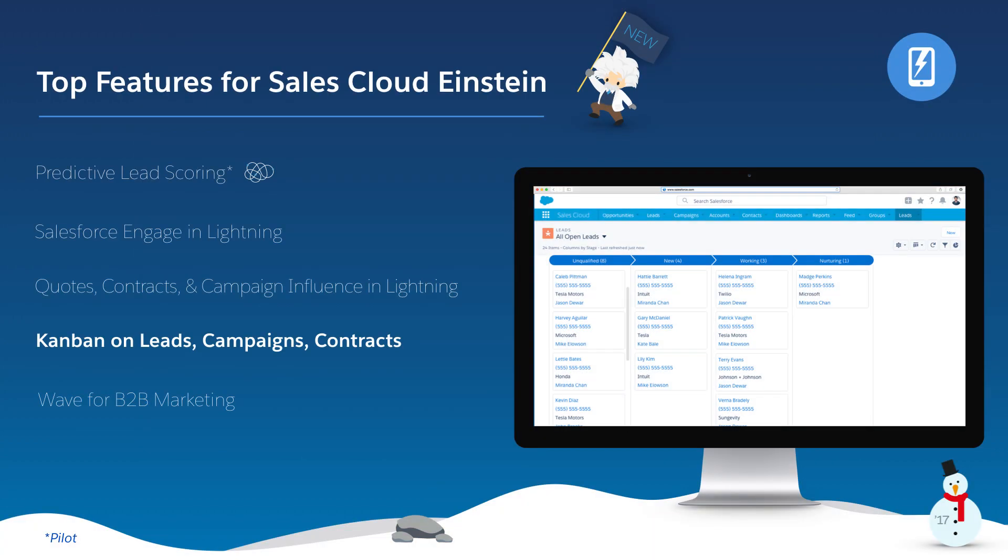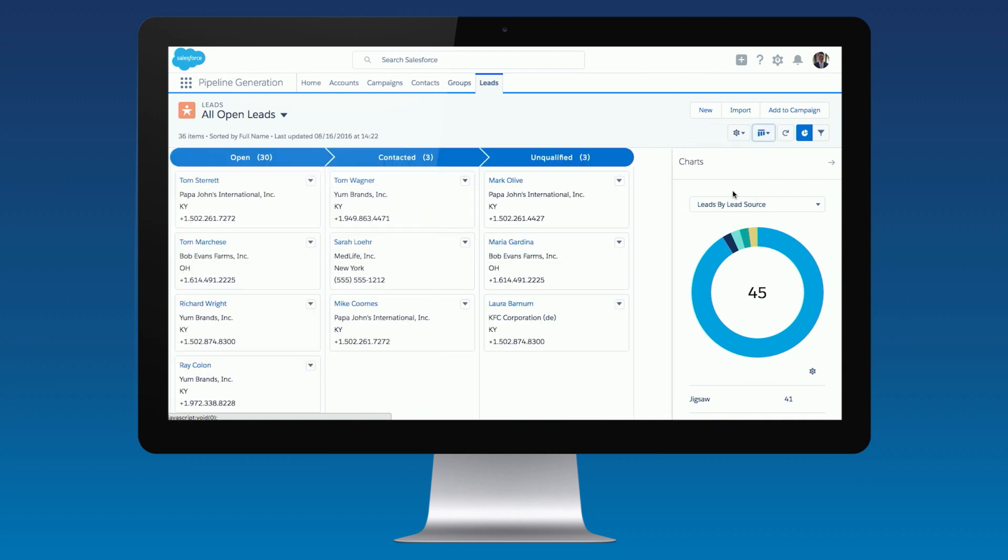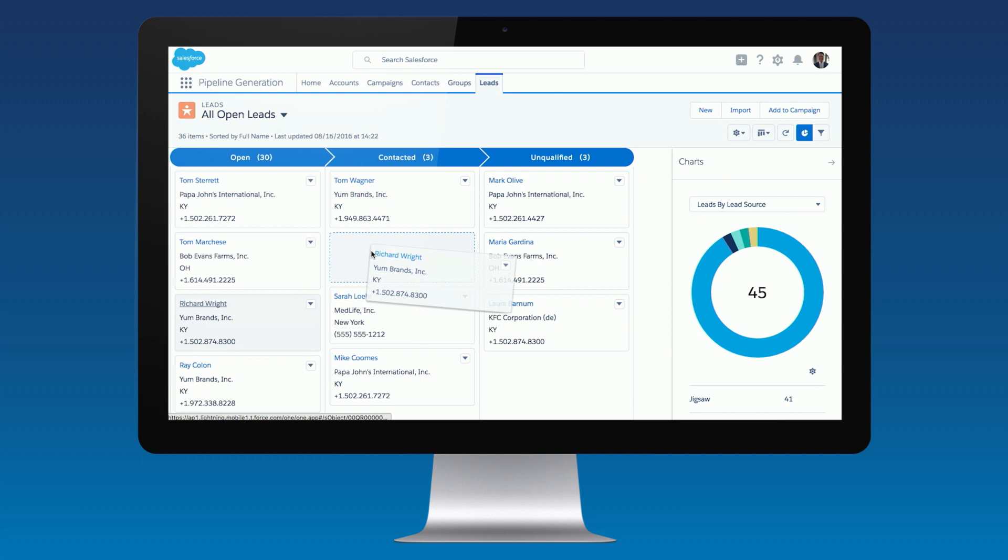With Kanban on leads, campaigns, and contracts, we're taking the drag-and-drop approach to more objects. Now you can update your leads, campaigns, and contracts with just one click. Advance the stage and see your totals roll up automatically.